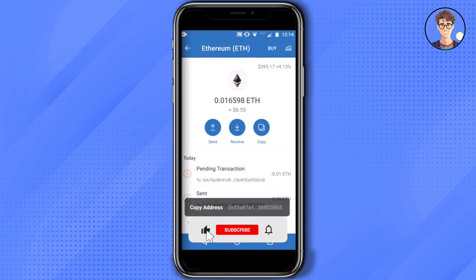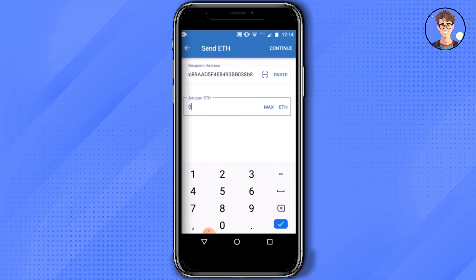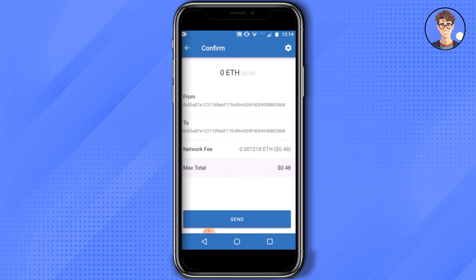Now go back and copy the address by clicking on the copy icon. After copying, just simply click on Send. Paste what you just copied, then in the amount just simply enter zero, then click on Continue. Now just simply click on the gear icon at the top right corner.